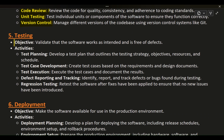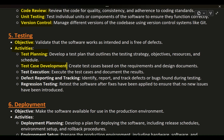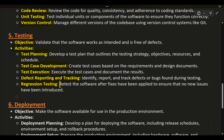Phase 5: Testing. Objective: validate that the software works as intended and is free of defects. Activities: Test planning — develop a test plan that outlines the testing strategy, objectives, resources, and schedule. Test case development — create test cases based on the requirements and design documents. Test execution — execute the test cases and document the results. Defect reporting and tracking — identify, report, and track defects or bugs found during testing. Regression testing — retest the software after fixes have been applied to ensure that no new issues have been introduced.